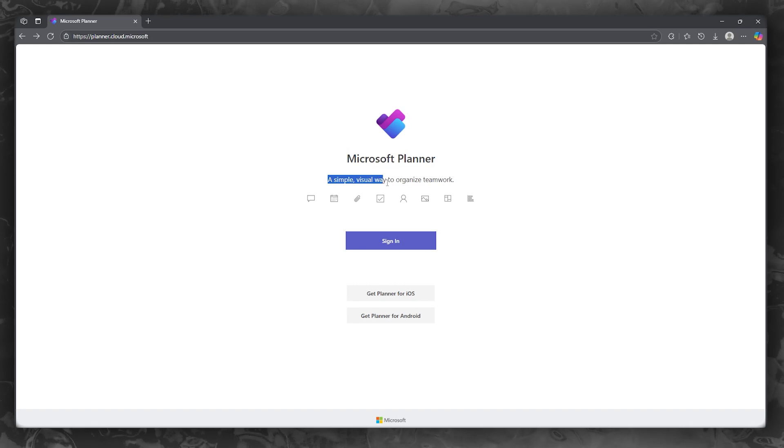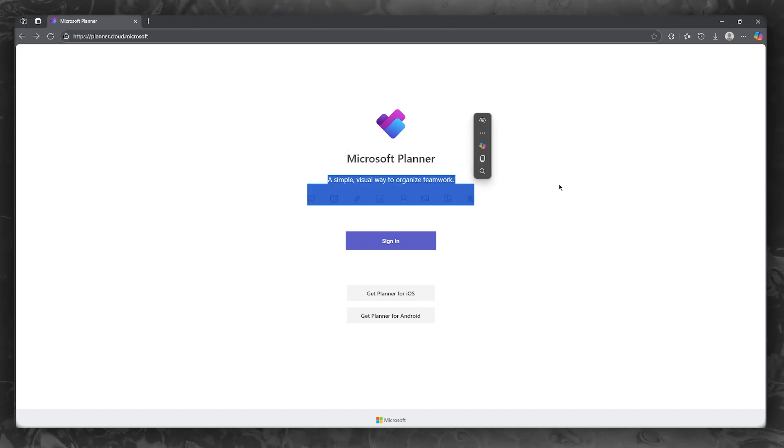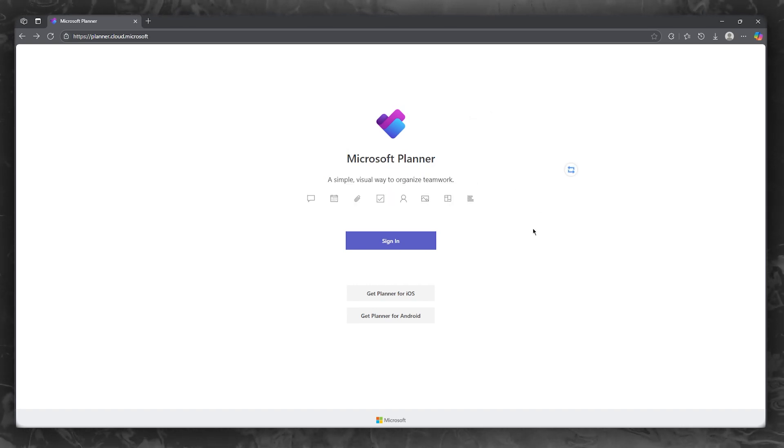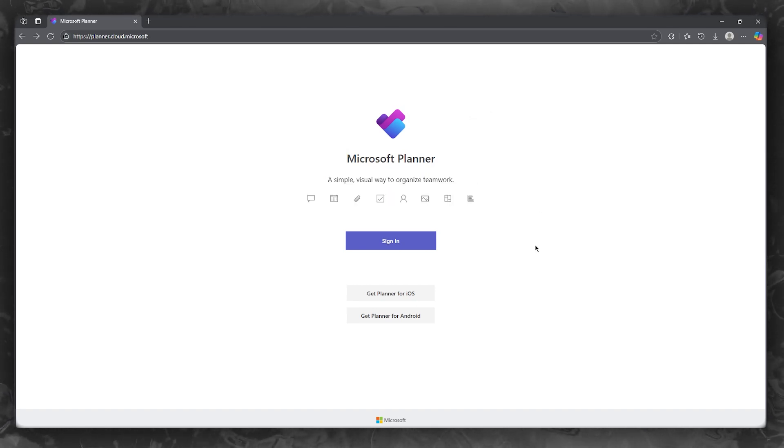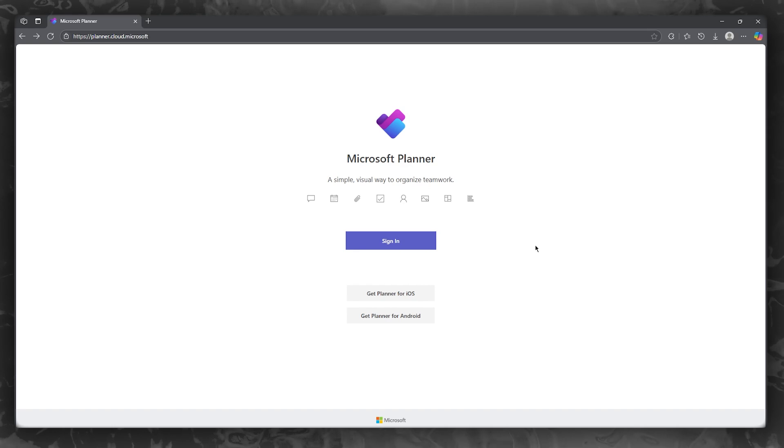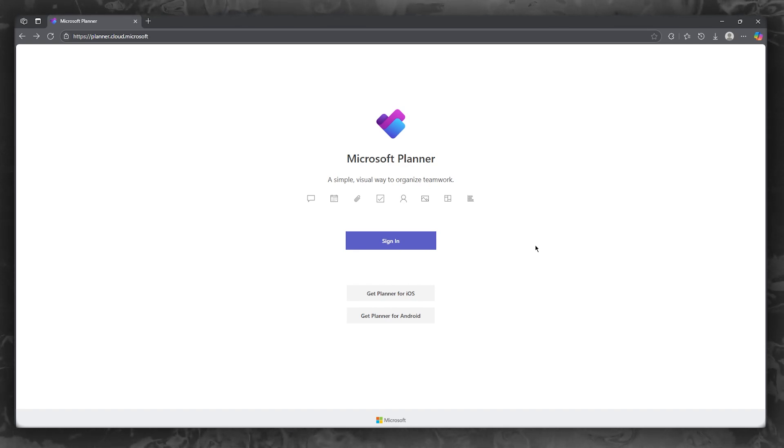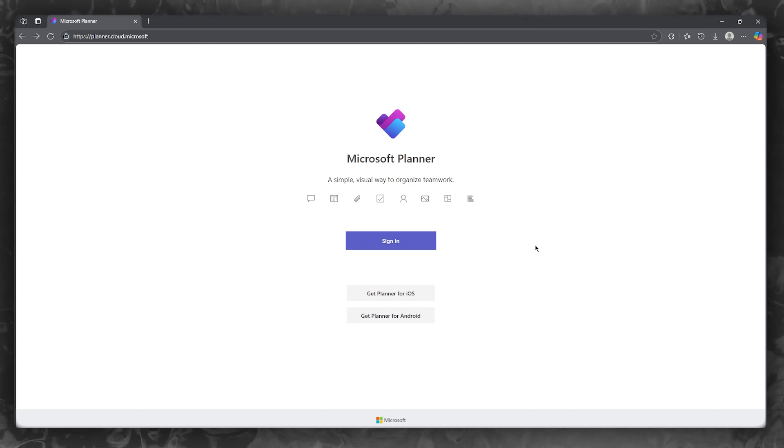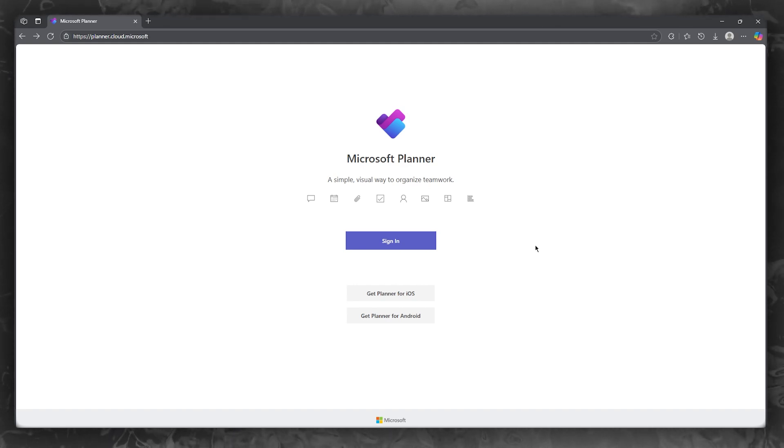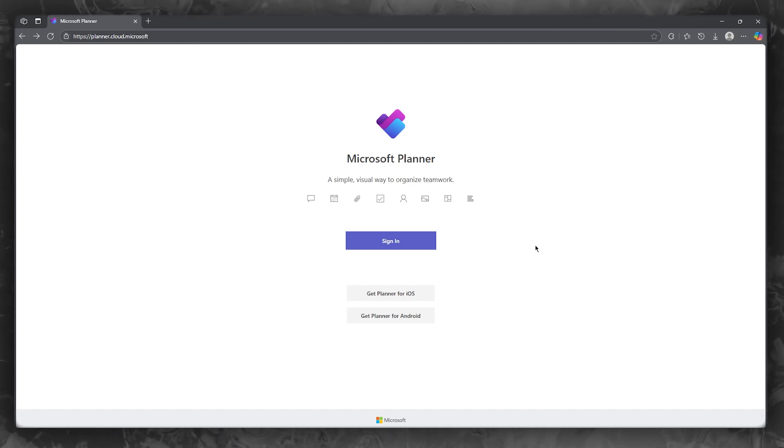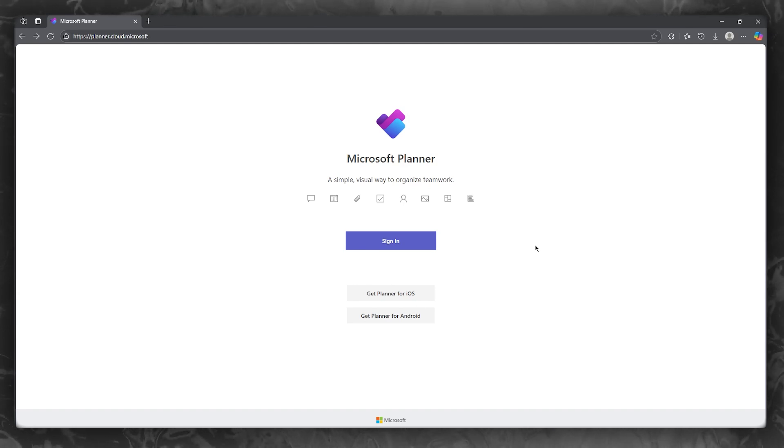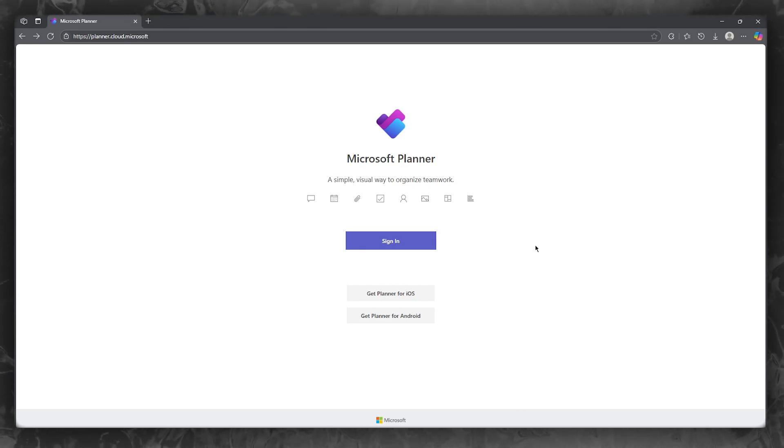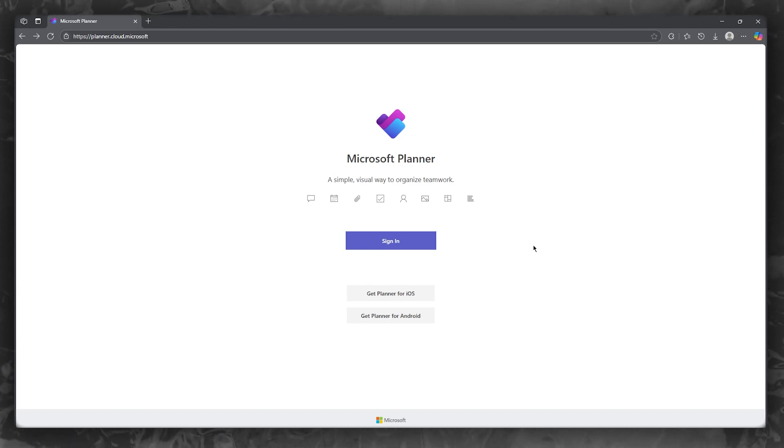It's a simple visual way to organize your teamwork. If you're juggling team projects, tired of endless email chains and messy task lists, Microsoft Planner is your secret weapon for streamlining all of your teamwork. In this video, I will show you exactly how you're going to be able to use it to run smoother and much smarter projects.